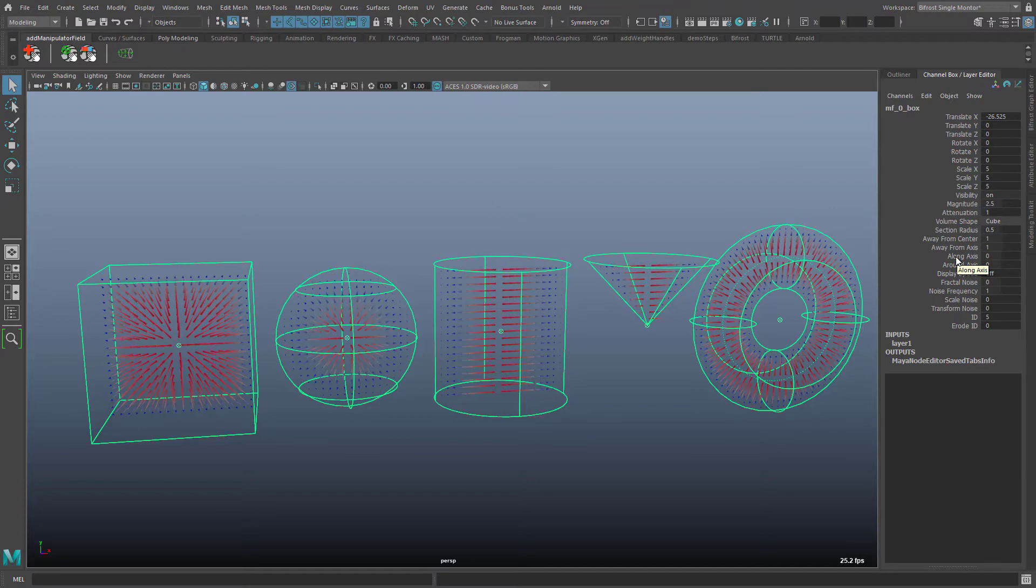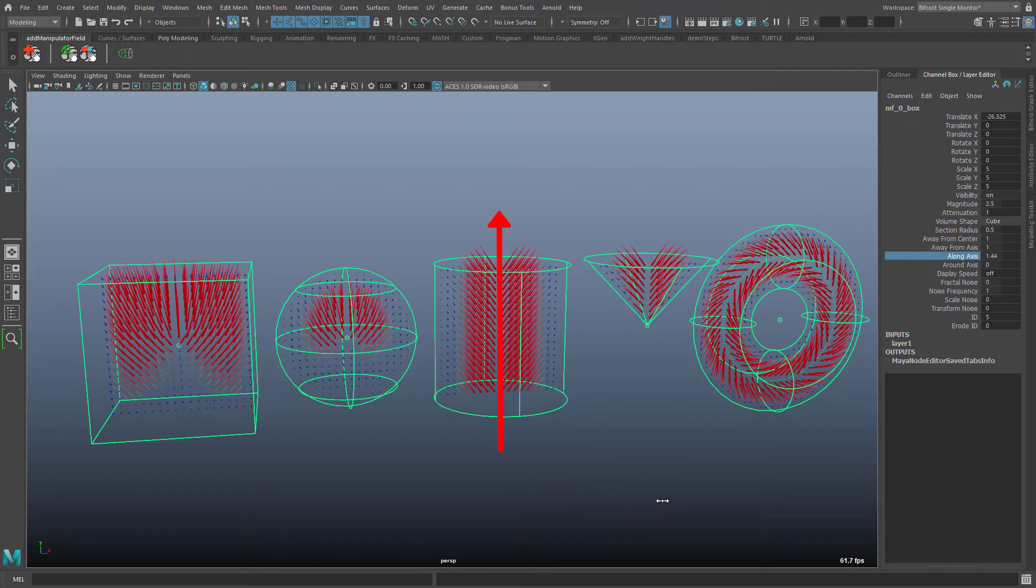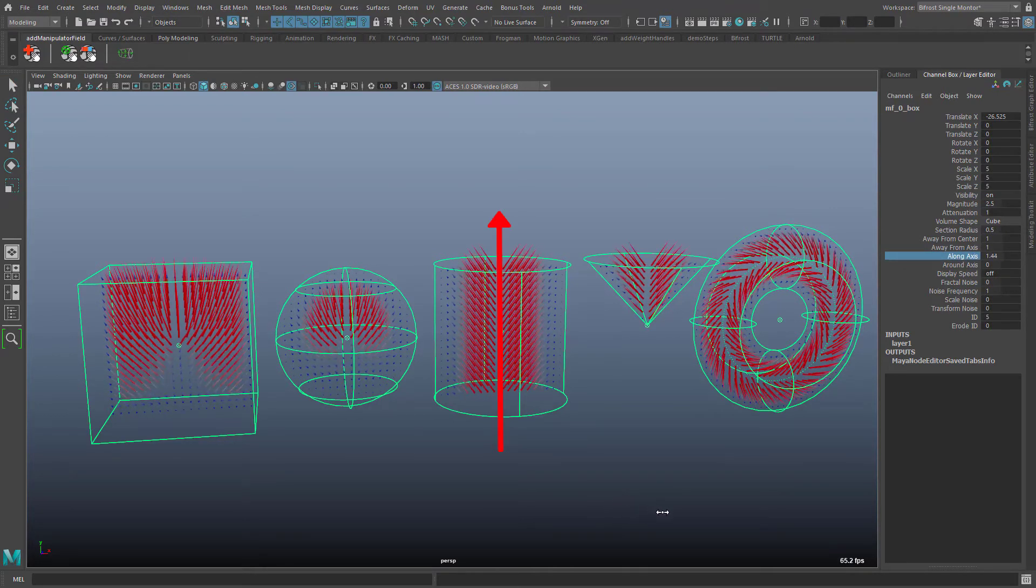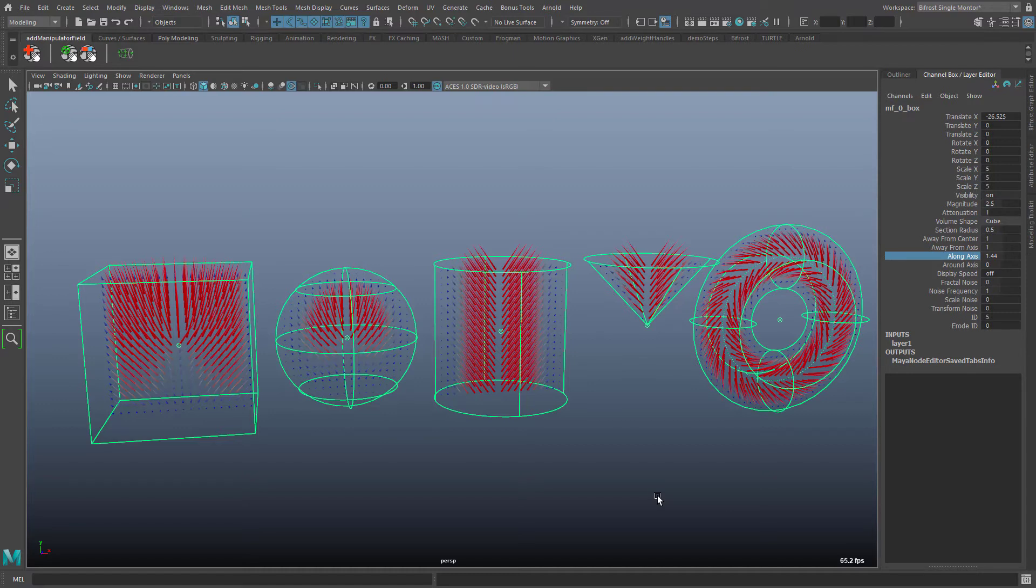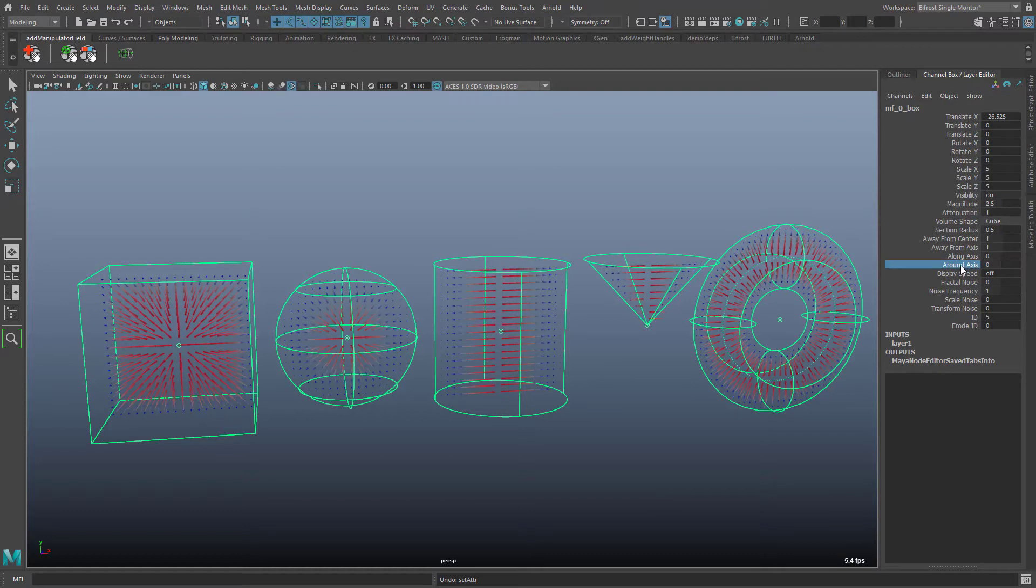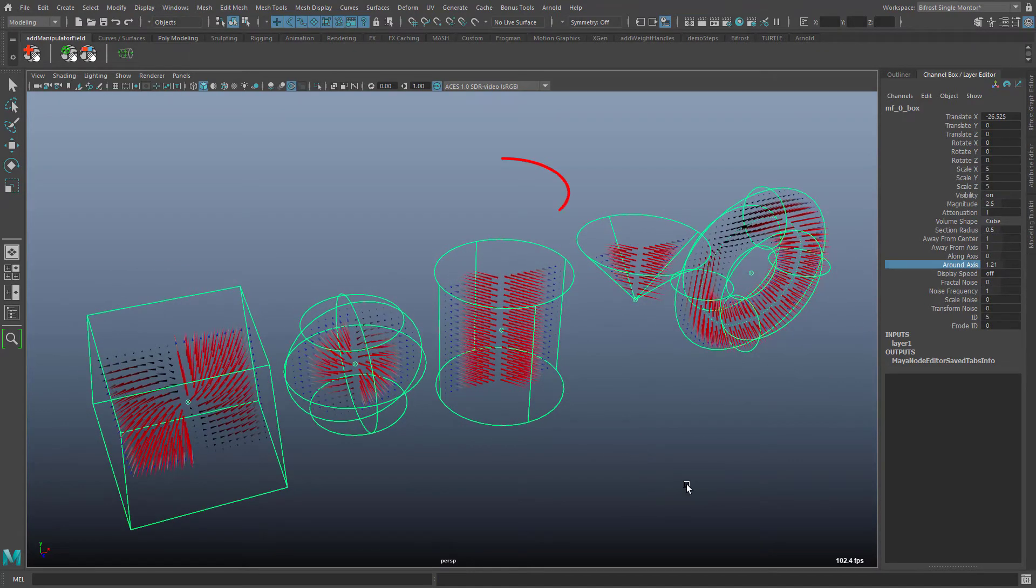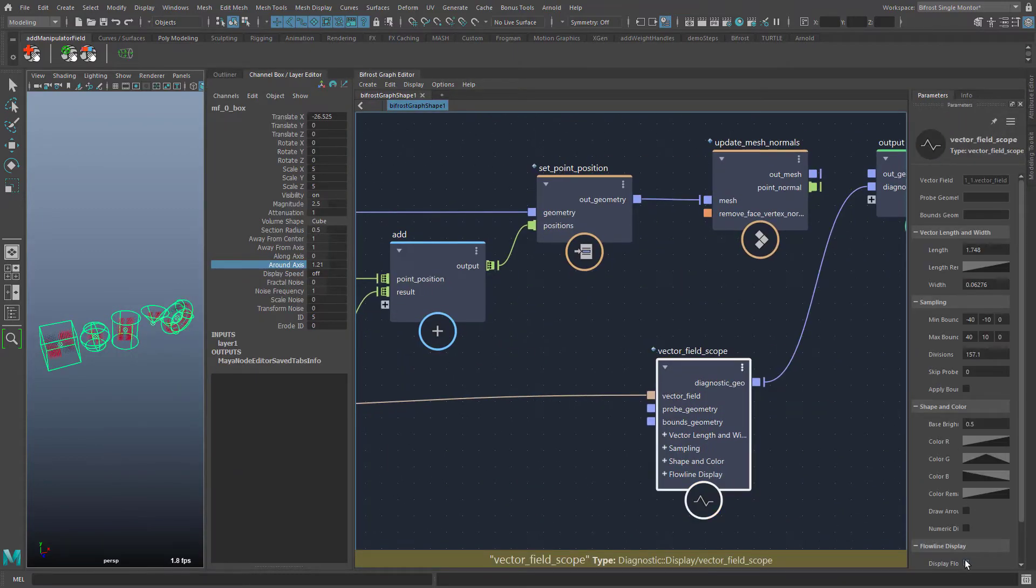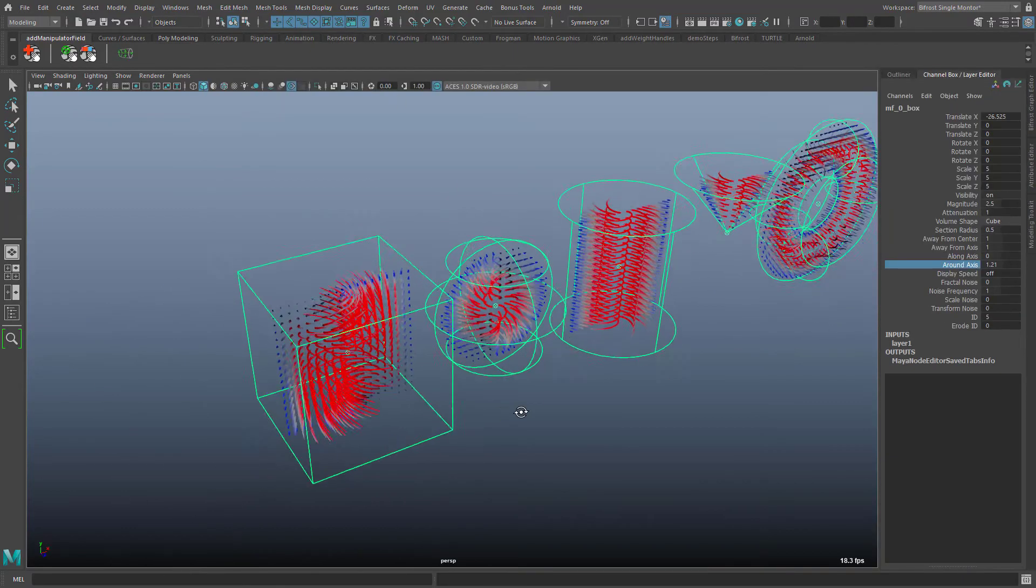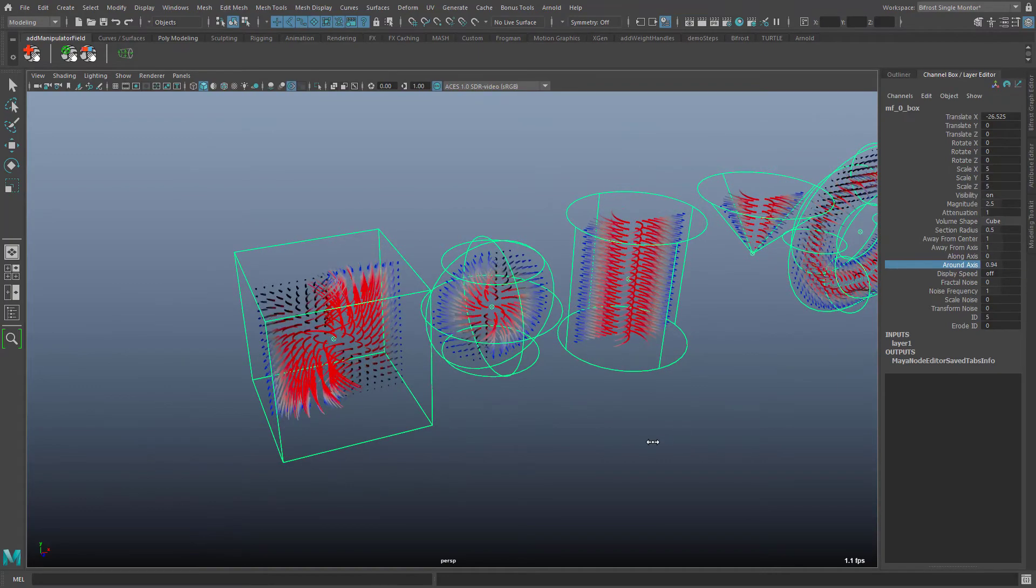The value along axis adds a vector along the main axis to the field. The main axis is usually the y axis in the initial position of the manipulator. Only for the torus it is the circle line. The value around axis adds to the field a vector around the major axis. To better illustrate the spatial behavior of the vector field I switch on the flow lines in the vector field scope node.